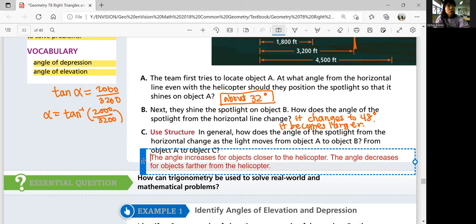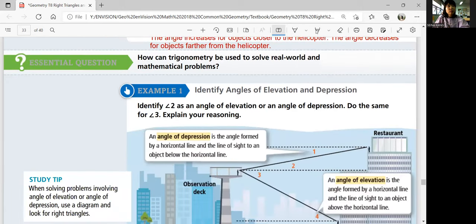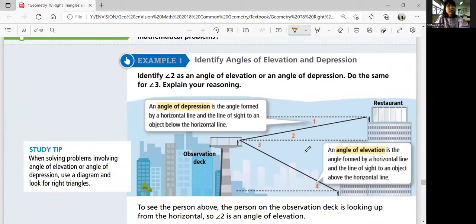The essential question of this lesson is: how can trigonometry be used to solve real-world and mathematical problems? It will save you time solving multi-step problems. Example 1: identify angles of elevation and depression. Identify angle 2 as an angle of elevation or an angle of depression, and do the same for angle 3. The angle of elevation is the angle formed by a horizontal line and the line of sight to an object above the horizontal line.